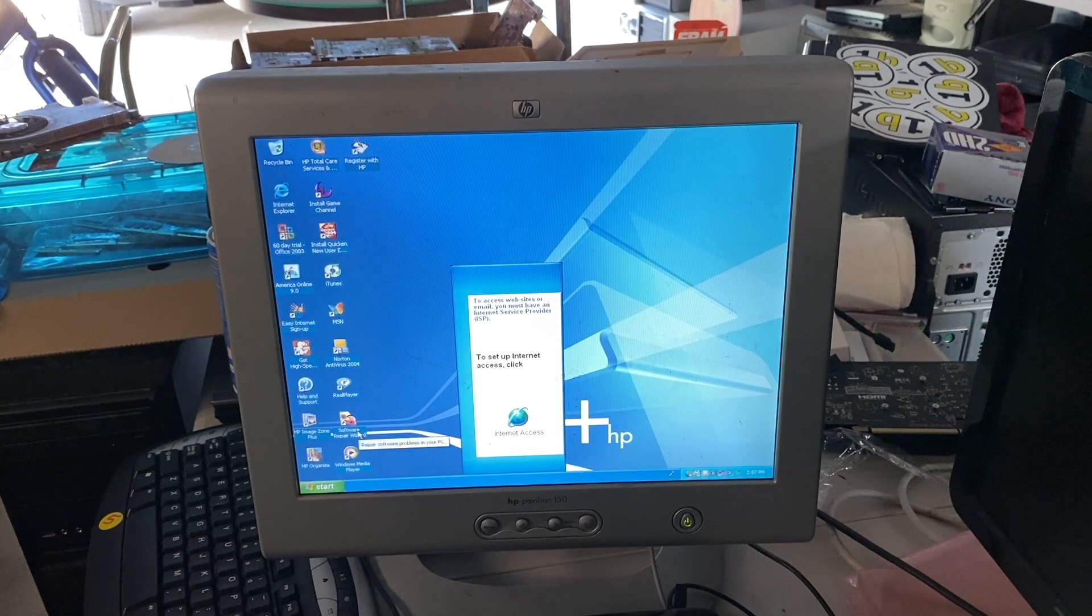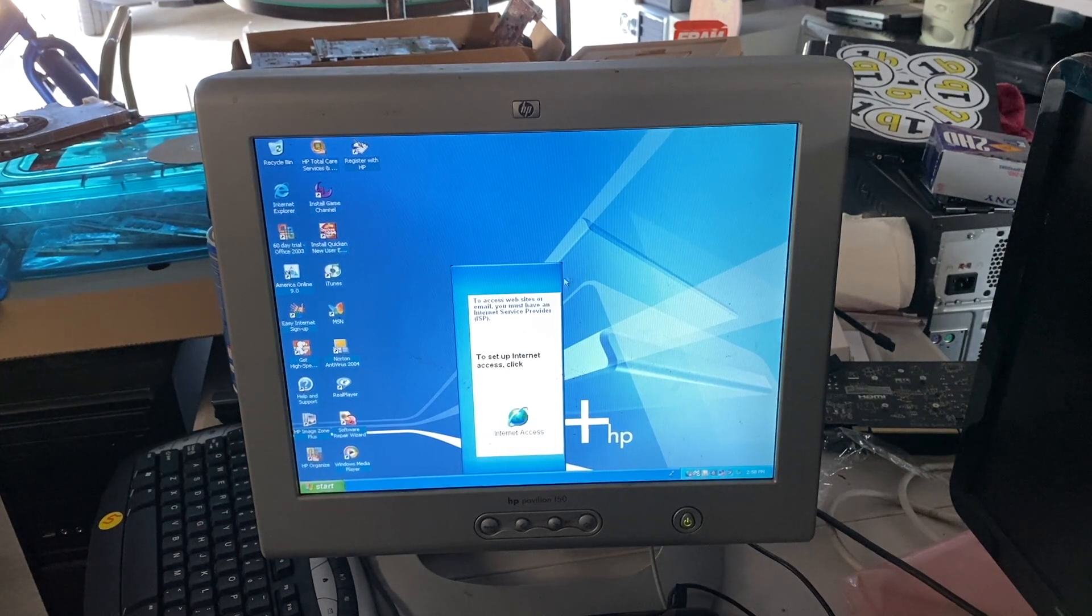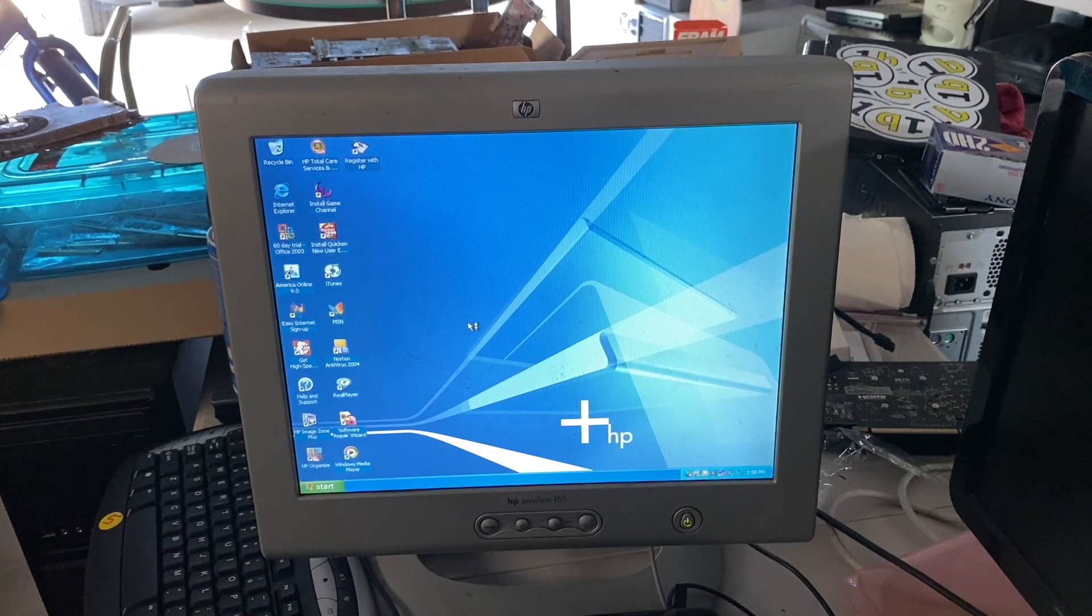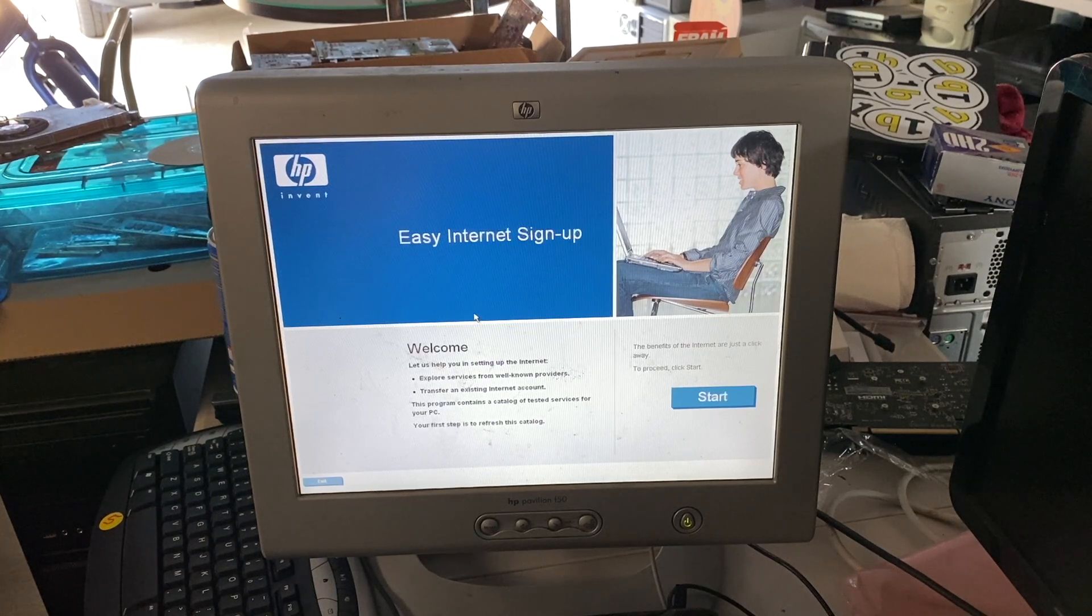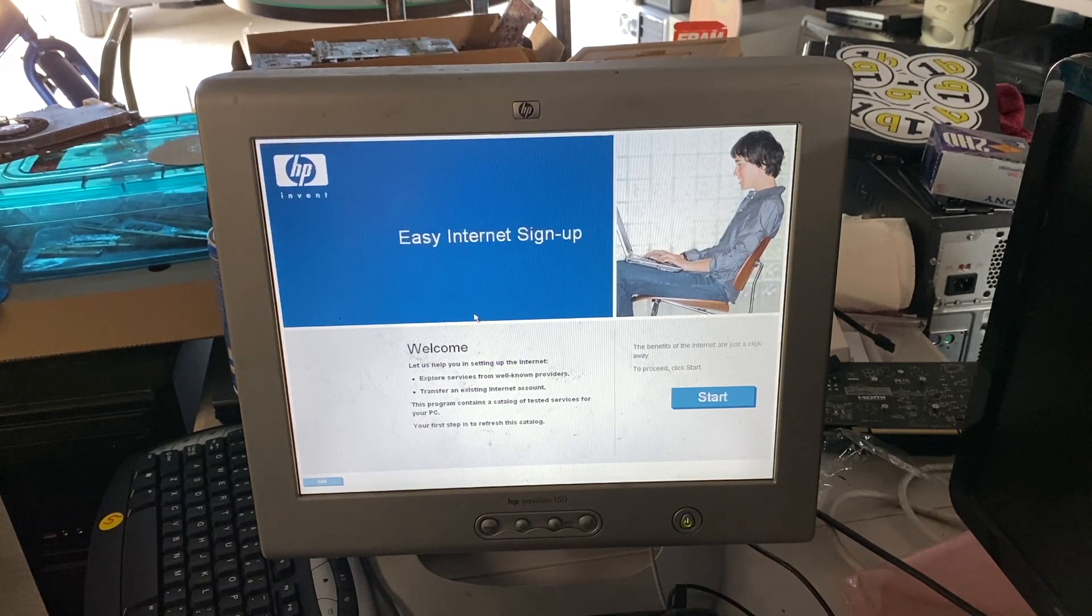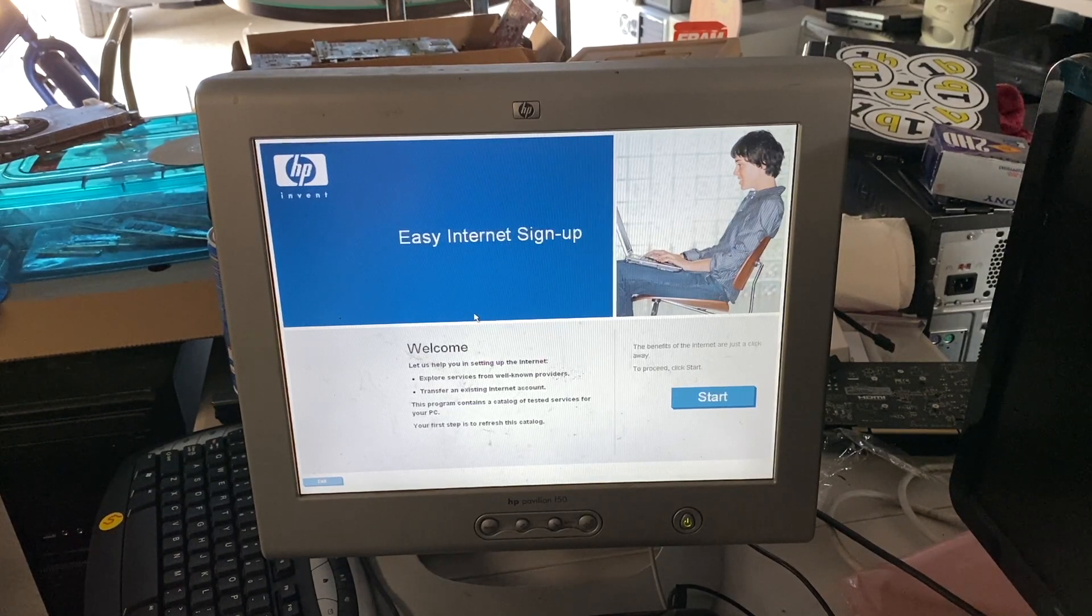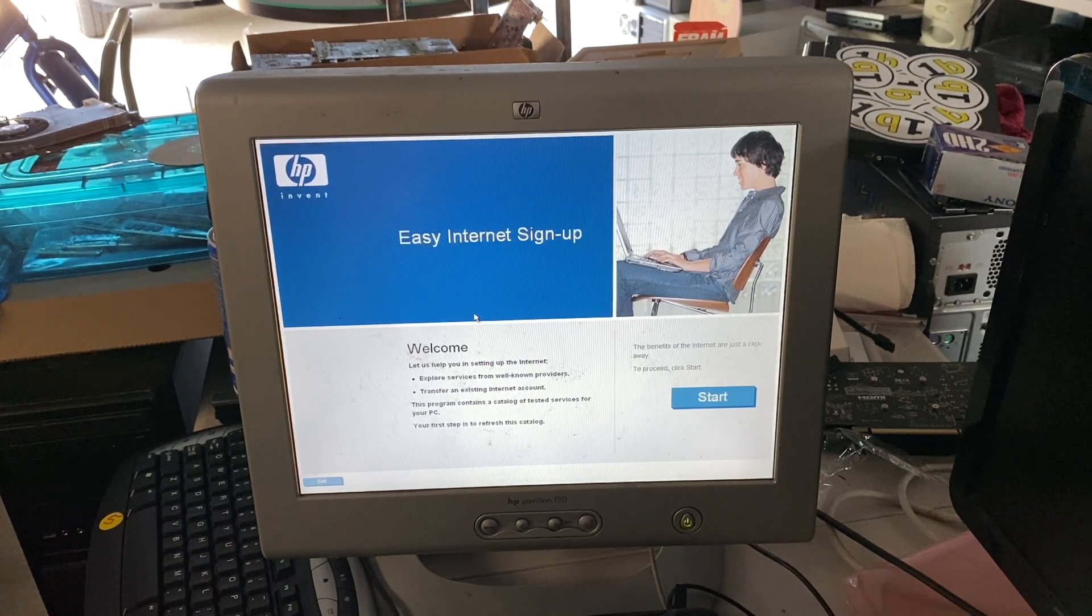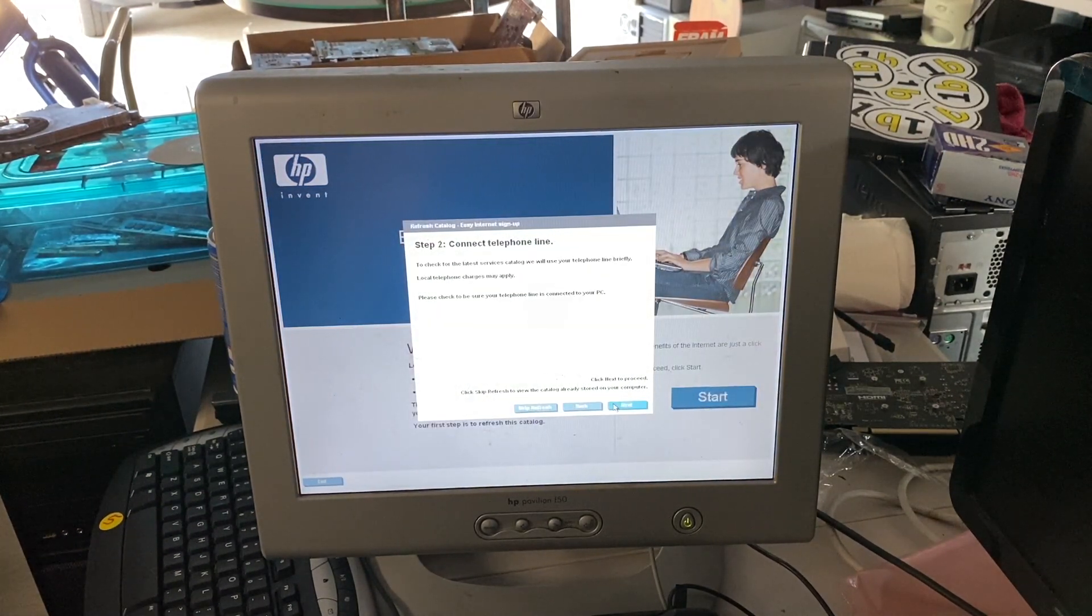We've got a software pair wizard. We've got Real player Norton Antivirus 2004. Same background as my A1477C. We even got this goofy internet access thing. So, I guess we'll launch that real quick and get that out of the way. Welcome. Let us help you in setting up the internet. The entire internet? You can explore services from well-known providers or transfer an existing internet account. This program contains a catalog of tested services for your PC. Your first step is to refresh this catalog. The benefits of the internet are just a click away. To proceed, click start. No, I want to hit exit.